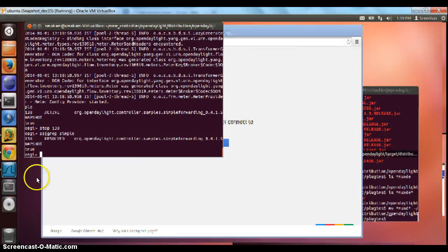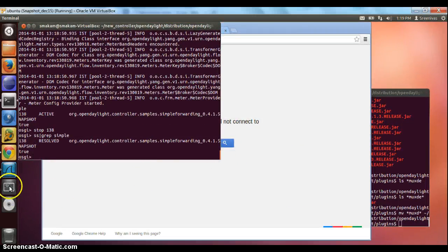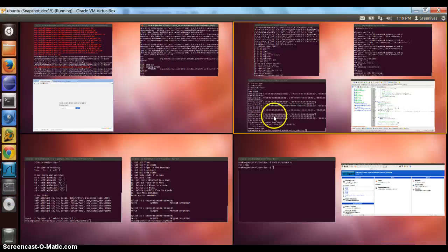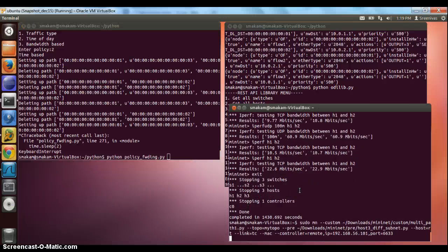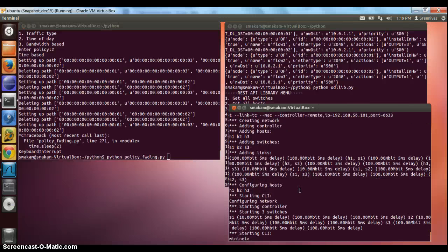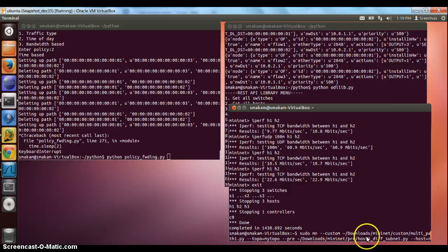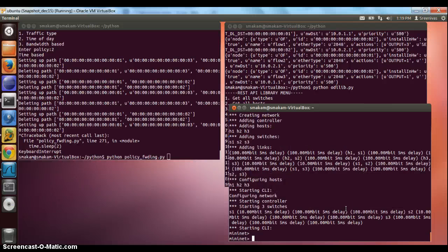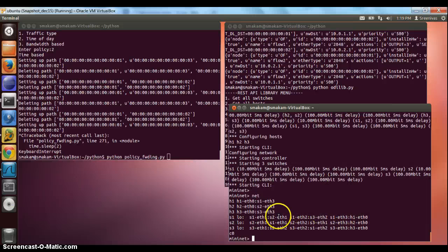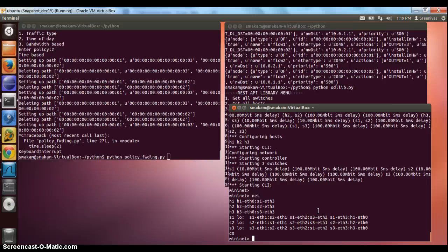The next step is we start the MiniNet application. To do that, we have a custom topology that is specified. This is a three-node topology with three hosts that we can see here. This automatically connects to the controller that is running on the local host.